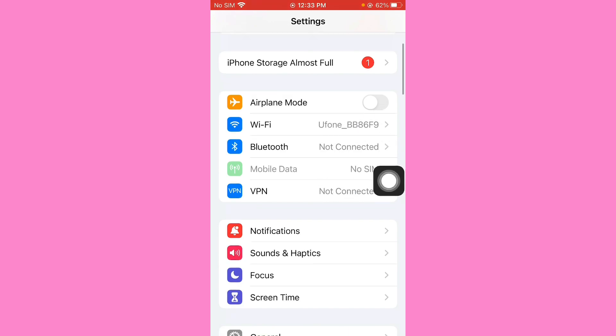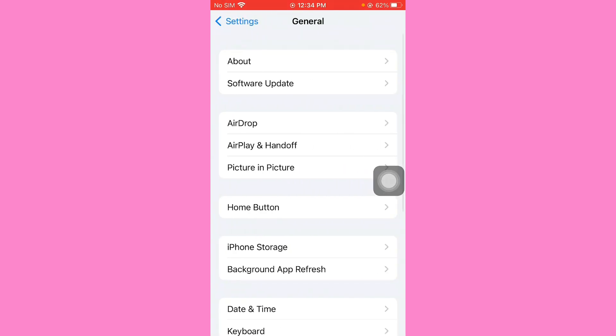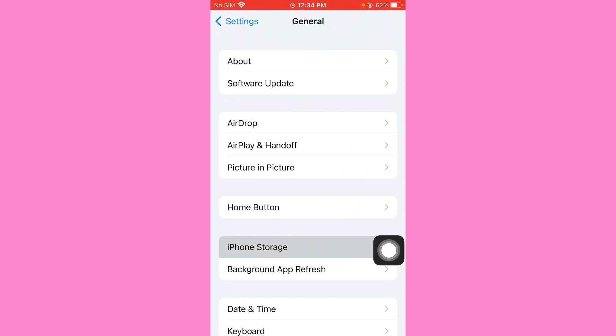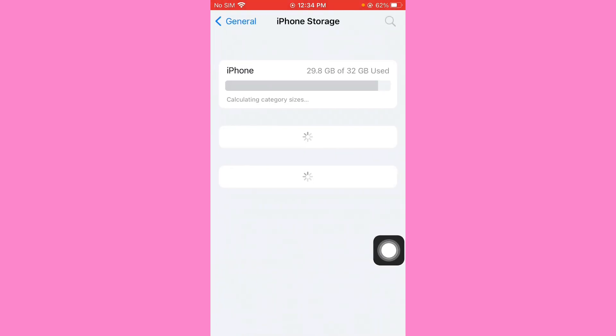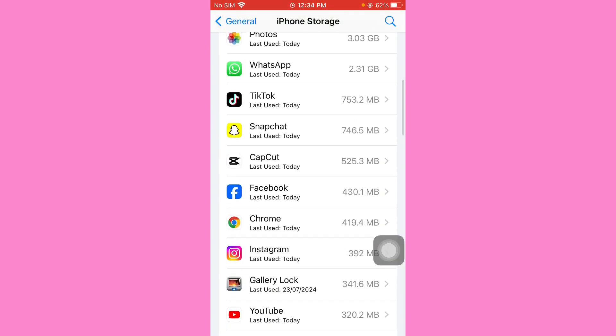Scroll down, after you tap on General and click on iPhone storage. Find your Instagram, upload Instagram and reinstall it. Log in your Instagram account.